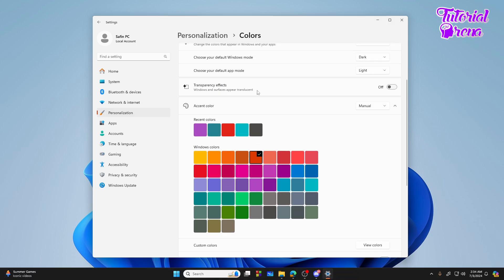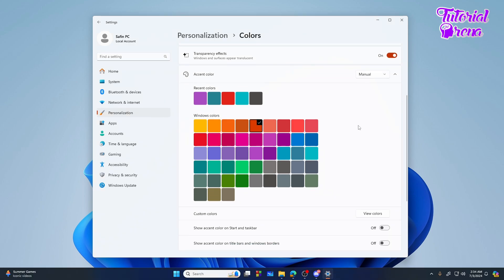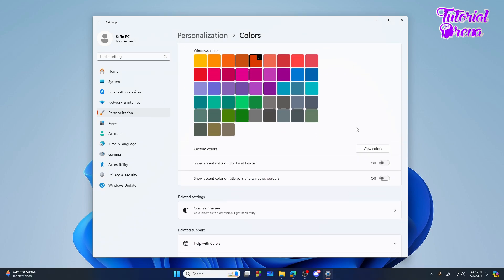Before you scroll down, you need to select the transparency effect to on. Then scroll down. Now you will see another option called 'show accent color on start and task bar' - you need to turn this on.